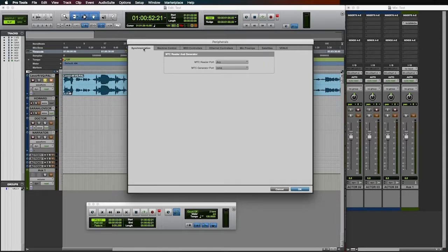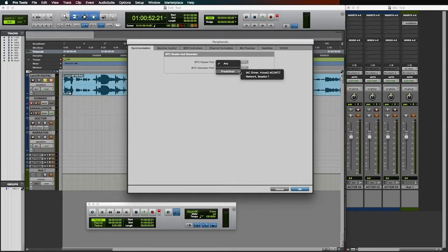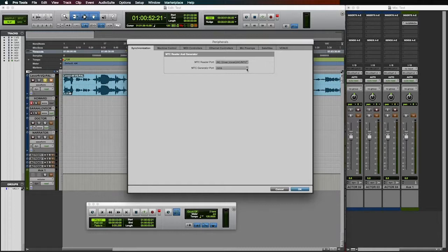Under the synchronization tab, set both your MTC reader port as well as your MTC generator port to your VQ IAC driver via the drop-down menus.